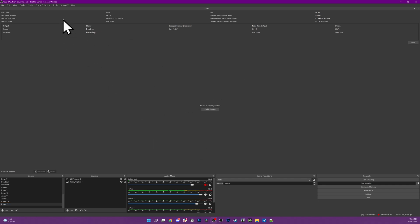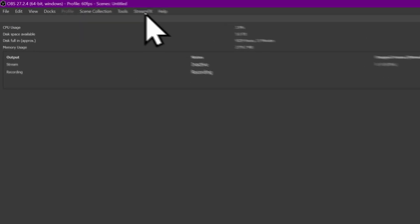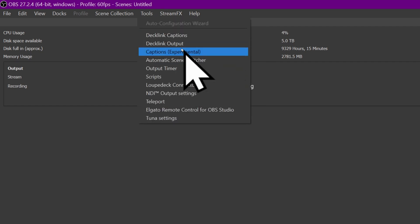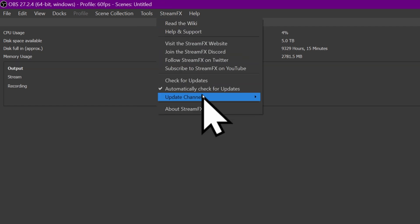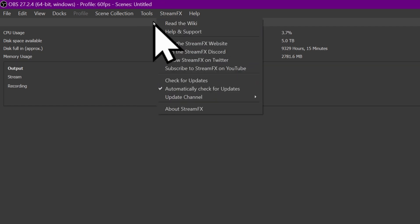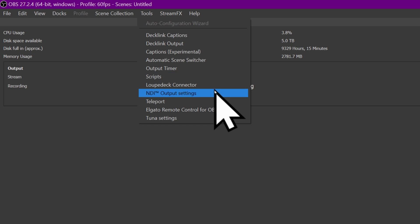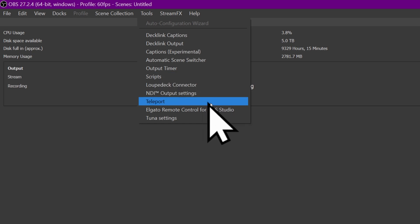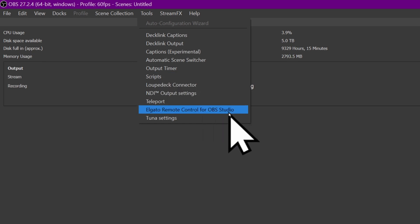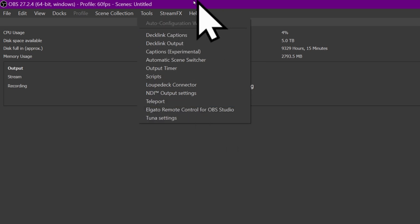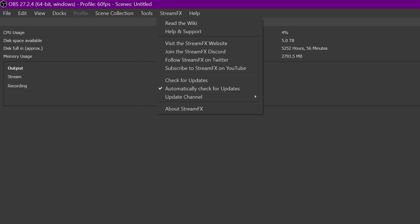So you can see here, I have StreamFX already in the top bar, so I know that I need to reinstall that if I want to use it on my new PC. And then under tools, we have, for example, the Teleport plugin I just showed off, The Elgato remote control plugin, Tuna, we have some plugins showing up here.